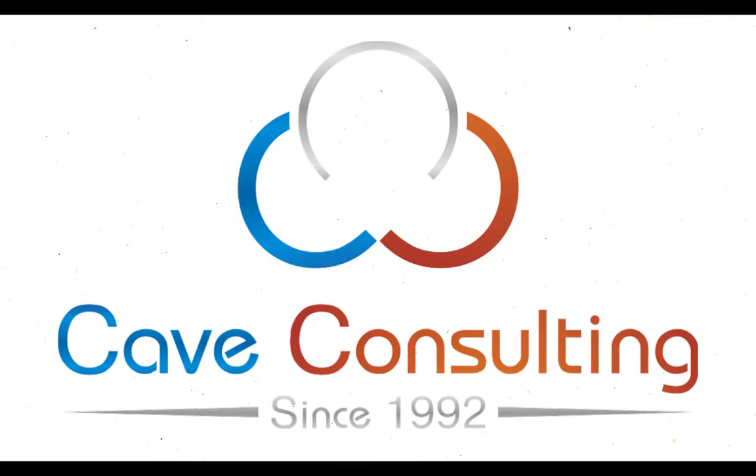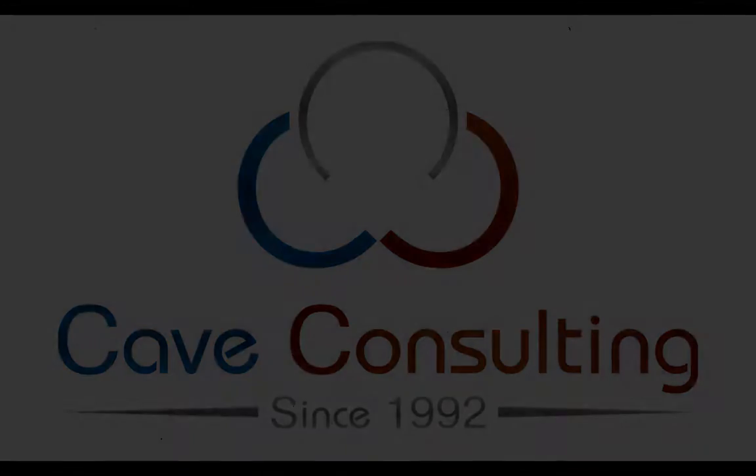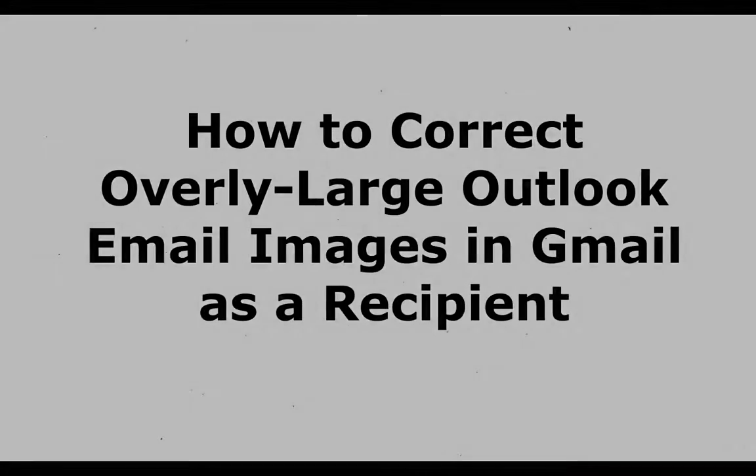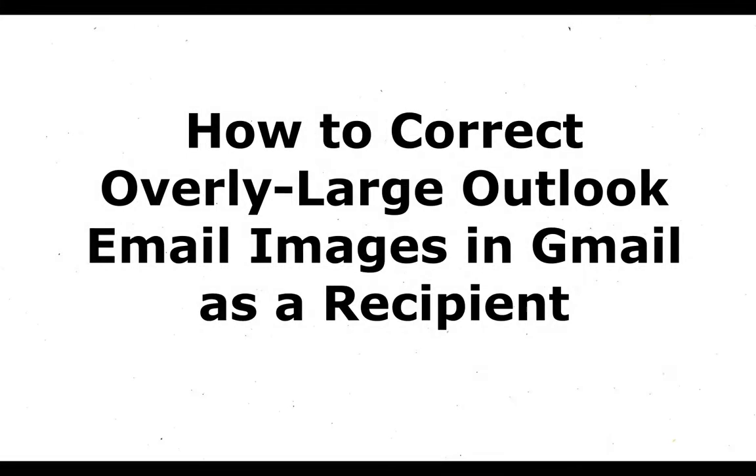Hello, this is Taylor from Cave Consulting, and today I'm going to walk you through a common email image issue and how to correct the problem.